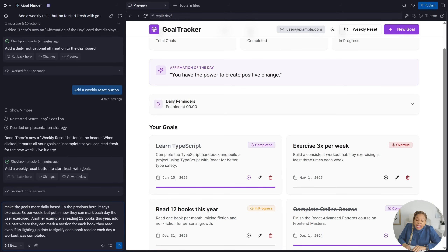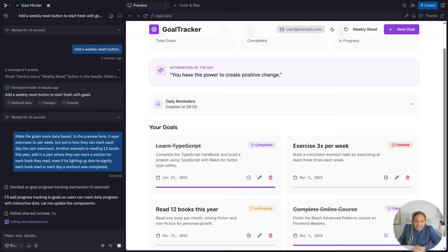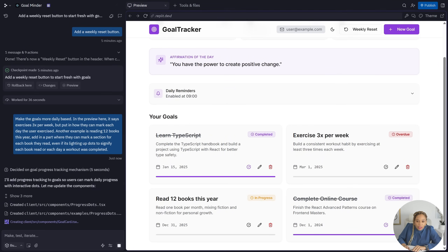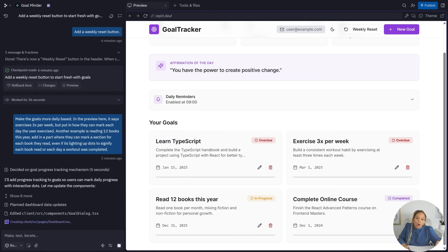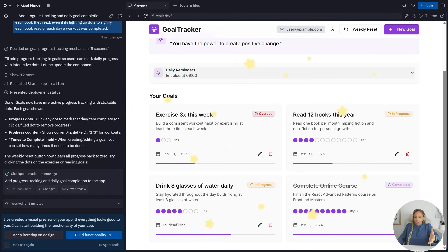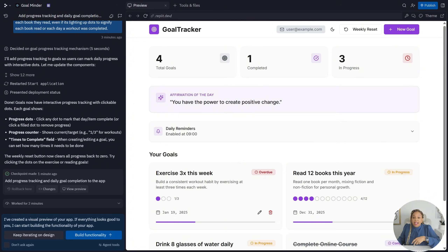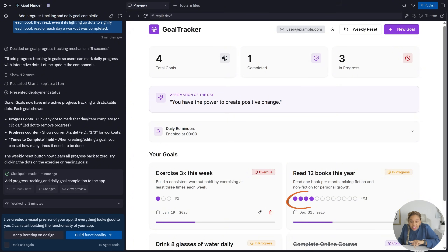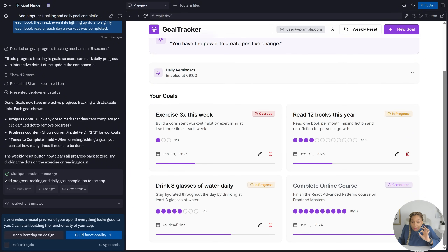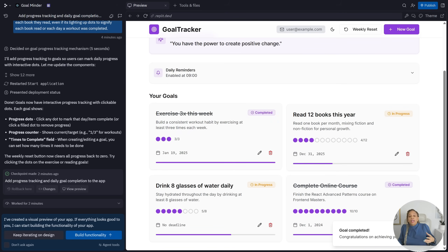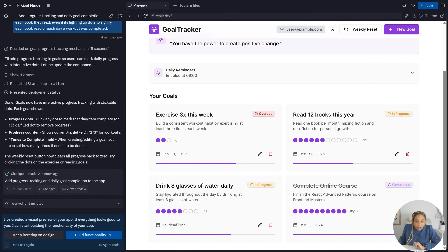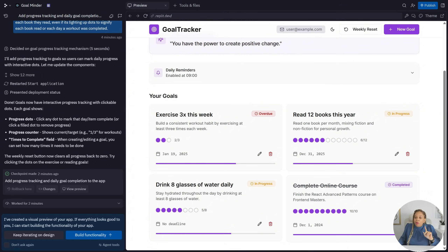Instead of monthly, let's do weekly and daily — make the goals easier to accomplish and achievable. There you go — exercising three times a week, and I have little progress trackers on them. You see those little purple dots? As they're completed, you click them and they highlight purple so you know you've done it. Eight glasses of water daily — every time I drink a glass of water, I click on that so it lights up purple.